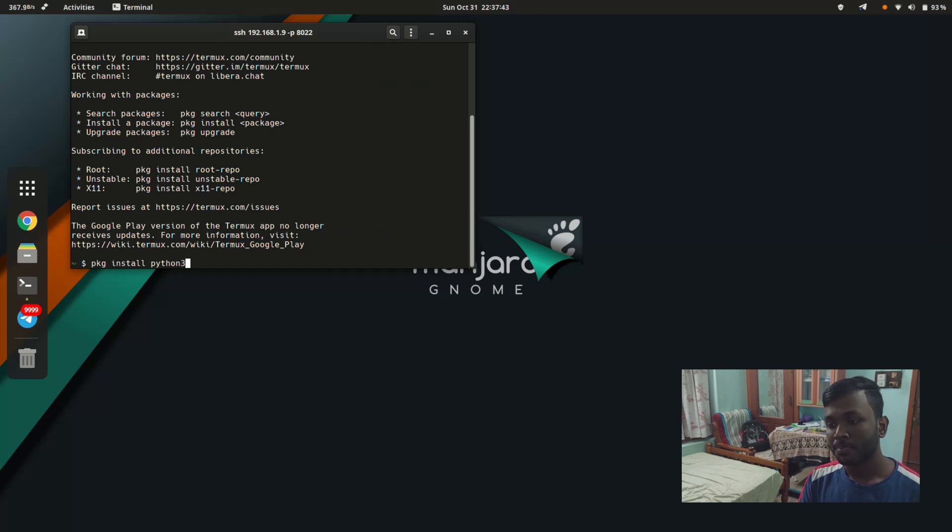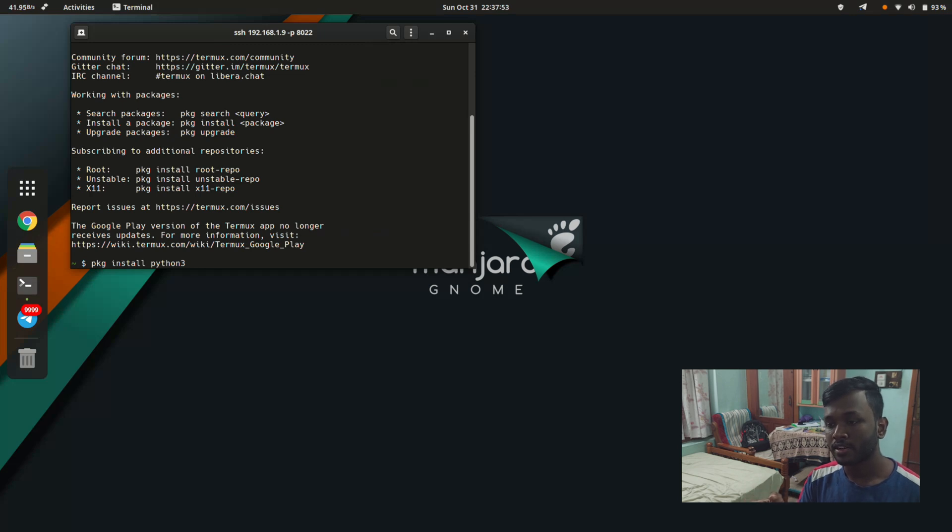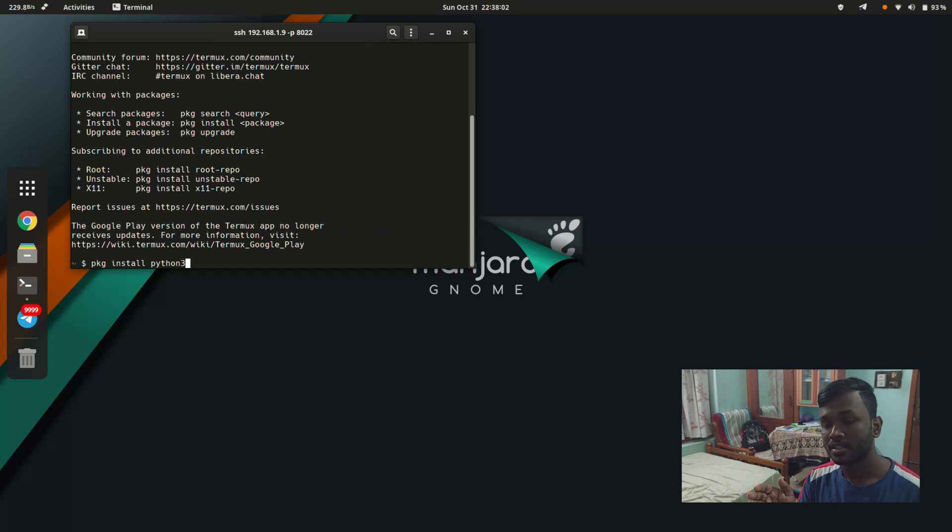This command will fetch the latest version of Python available from the Termux repository on GitHub. With this command, you can get the latest version of Python, which is specifically built for Termux.